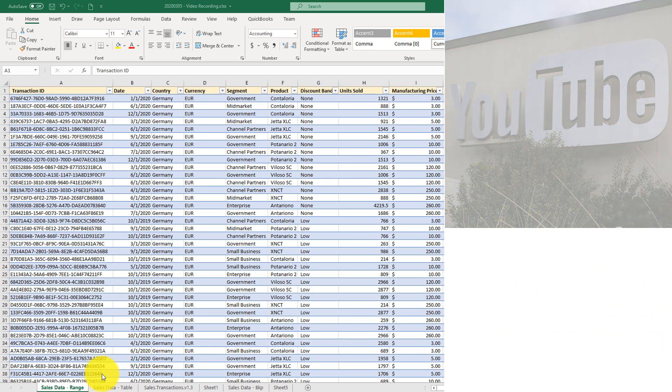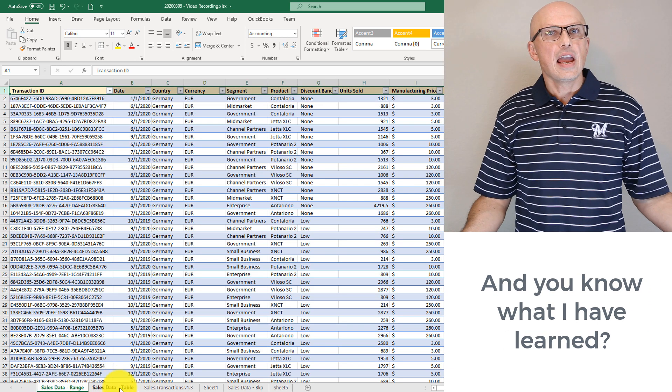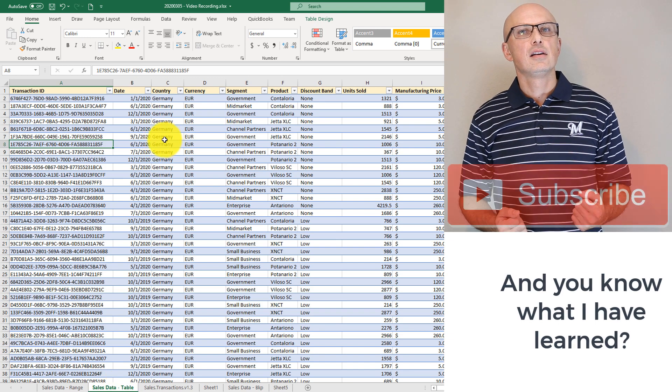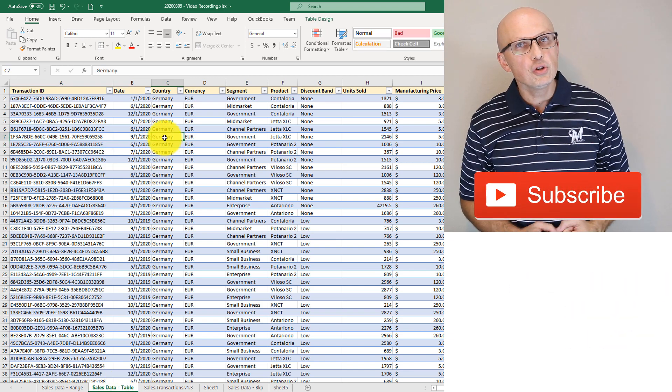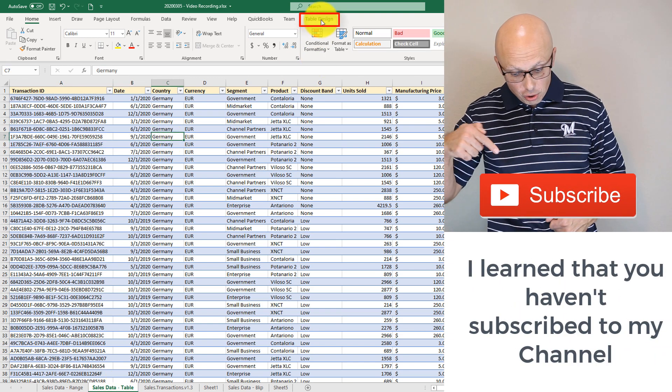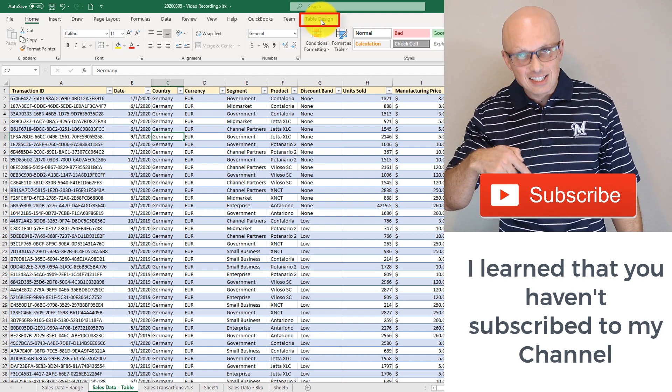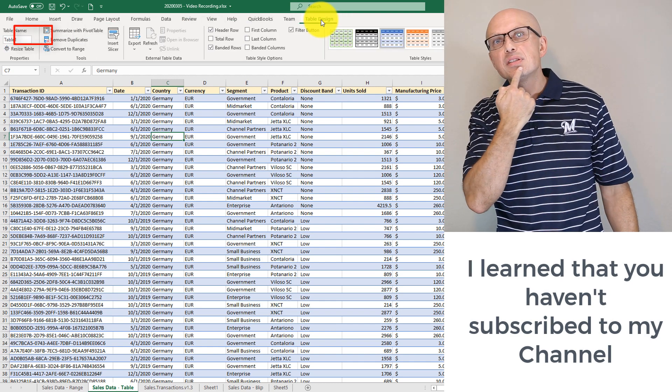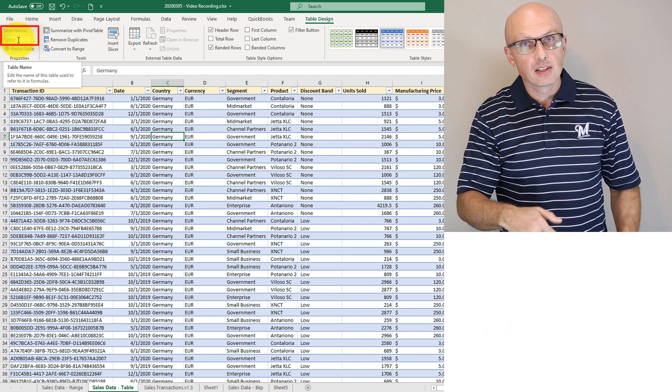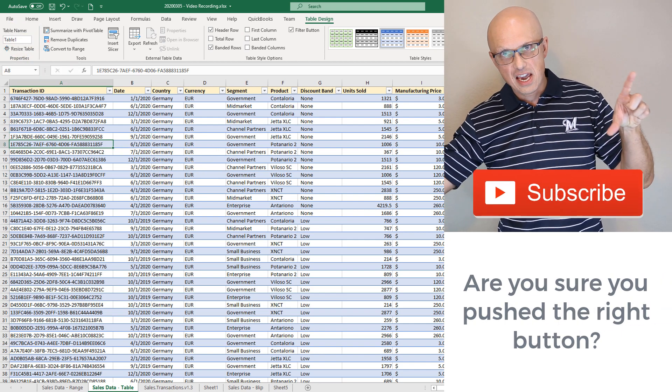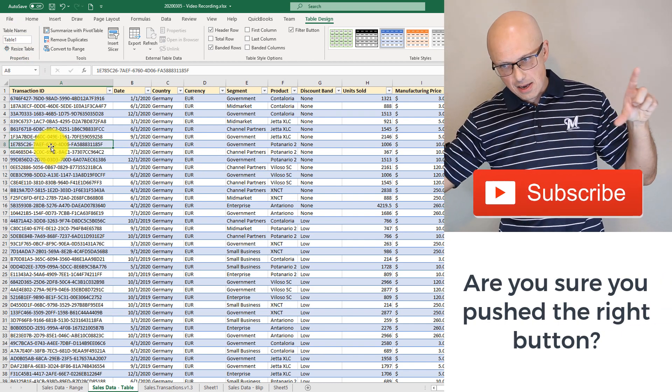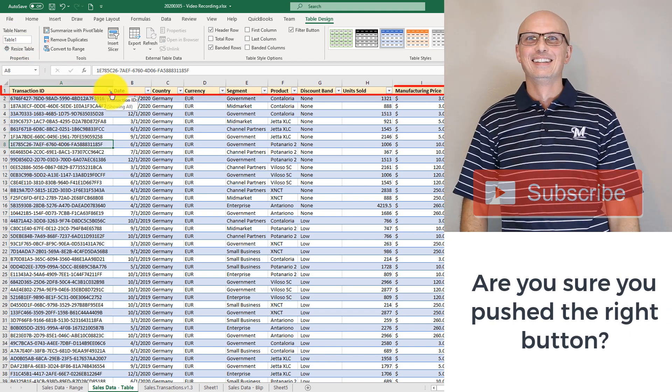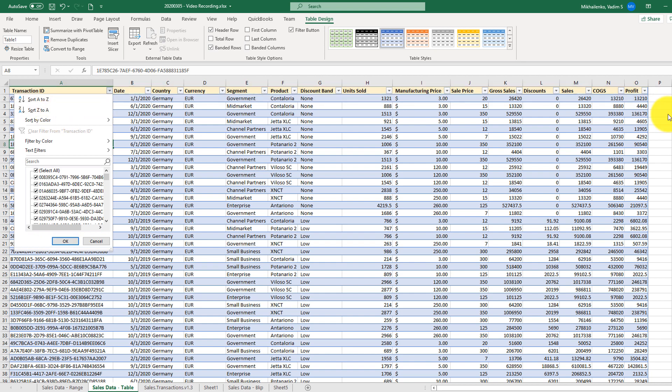If your data is stored as Excel table, which could be verified when you click on any cell and if you see table design tab added then it means your data is stored as a table and typically you can navigate here and see the table name in this tab. When data is stored as a table you automatically have the drop down boxes for sorting and filtering added and you can just use them inside Excel table to process the data and to do sorting and filtering.